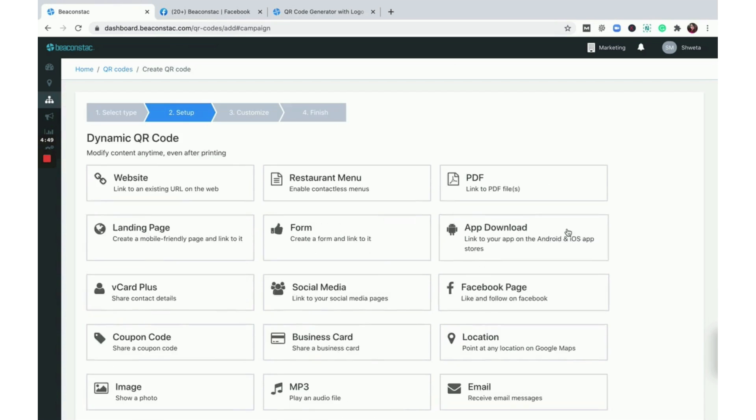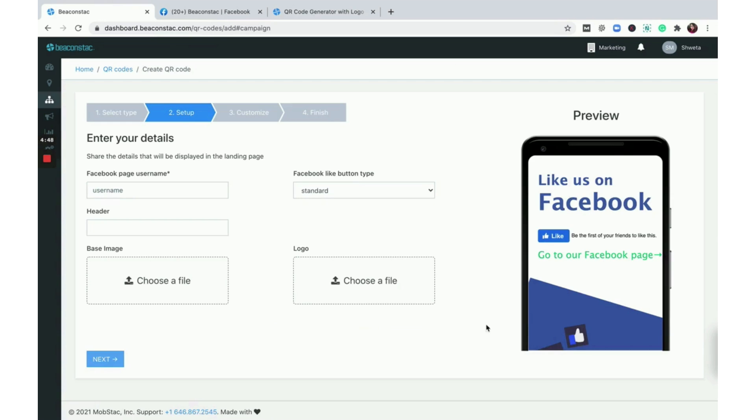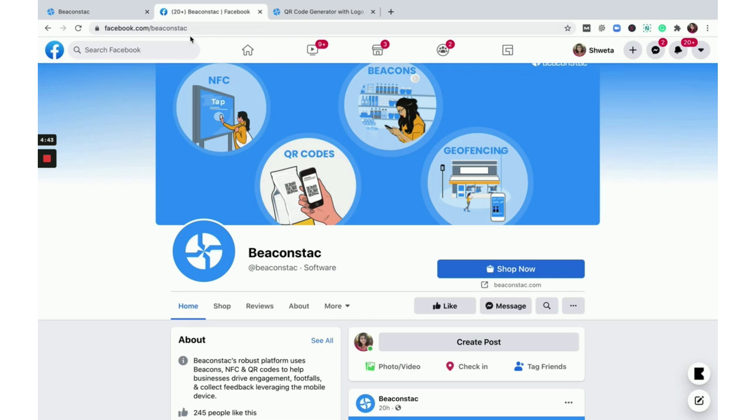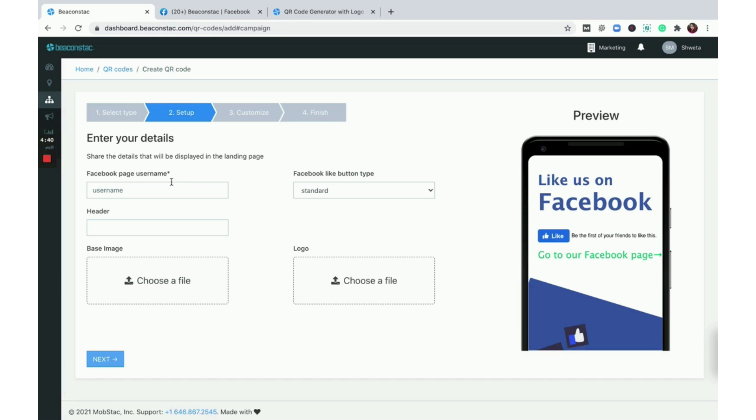Select Facebook page from the list of QR code campaigns. This is the customized landing page for your Facebook QR code. Paste your Facebook page URL in the space provided.